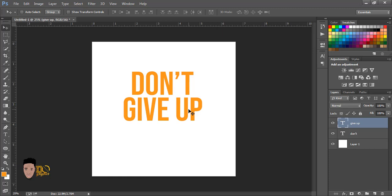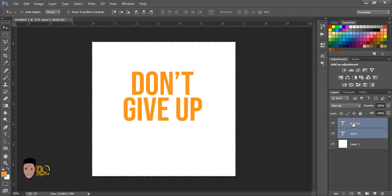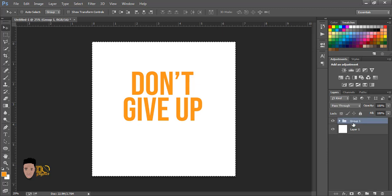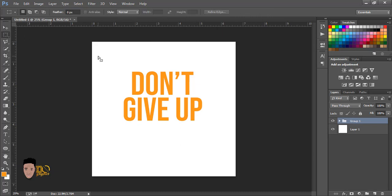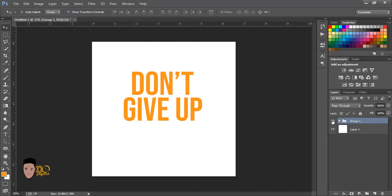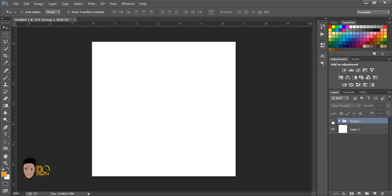So now the next step is I'm going to group this layer — Ctrl+G. As you can see, I have this grouped already. If I turn it off by clicking that eye icon, it goes off.